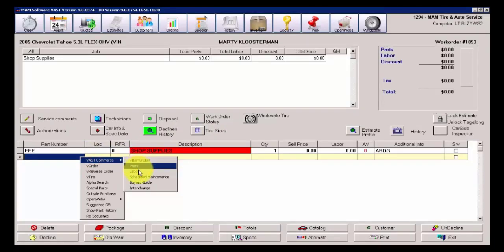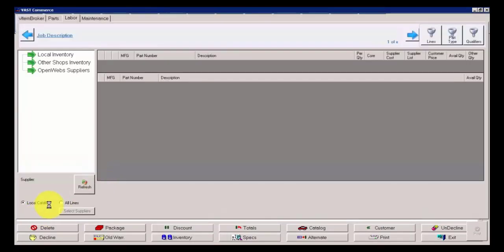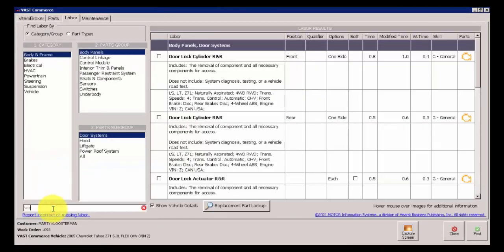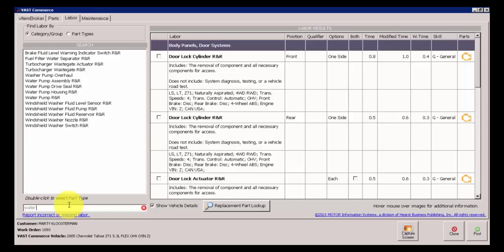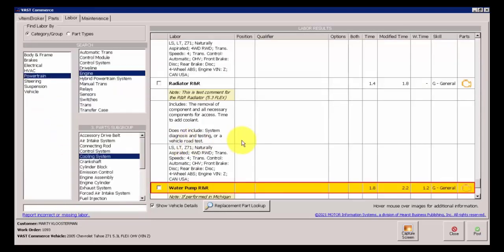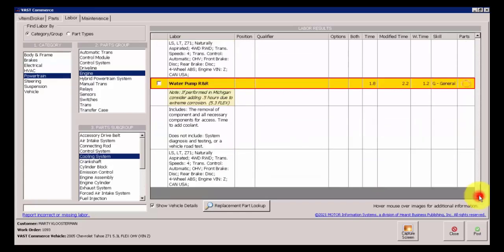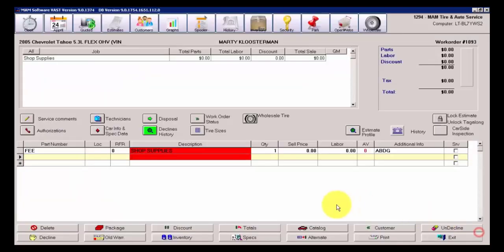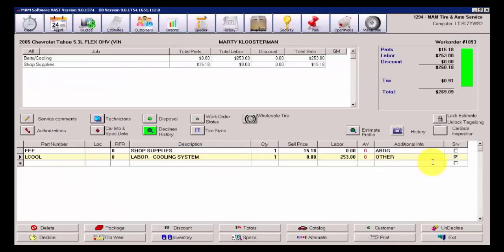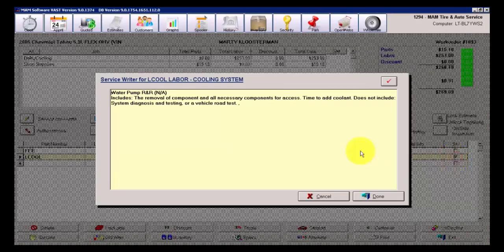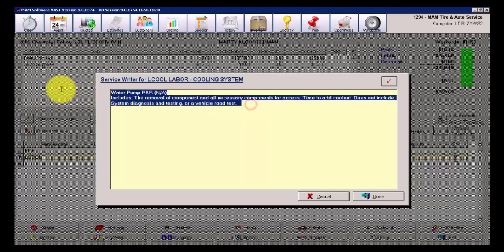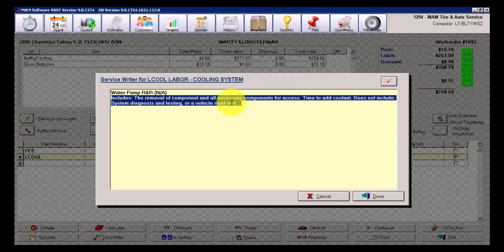Let's go back into point of sale. Let's throw on the same water pump again under labor and look at the subtle differences. I type in water, go with water pump R&R and now on the screen here you can see that it's still showing the information. However, when I select the water pump and post it to the ticket, we see under the service writer comments now that it has removed all of that additional vehicle specific qualifiers.